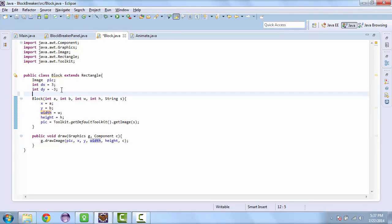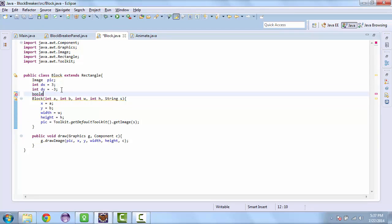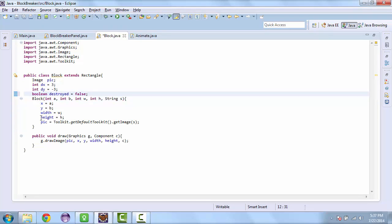And the first thing we'll do is we'll create a boolean variable in the block class. And we'll name this destroyed. And the default is going to be set to false.